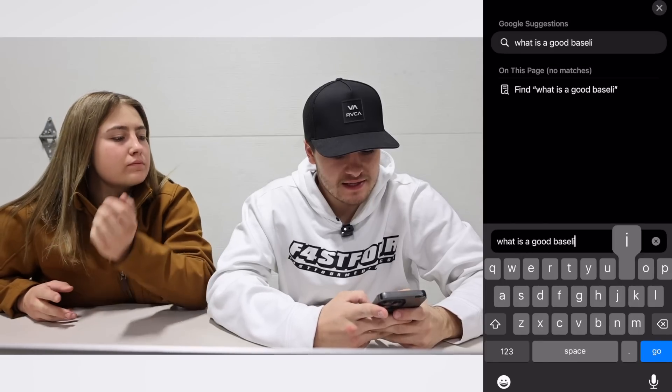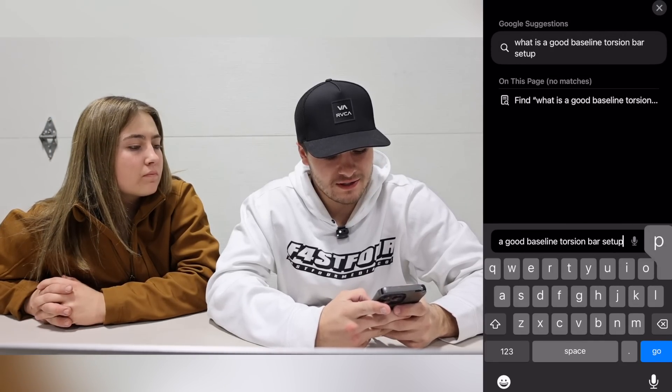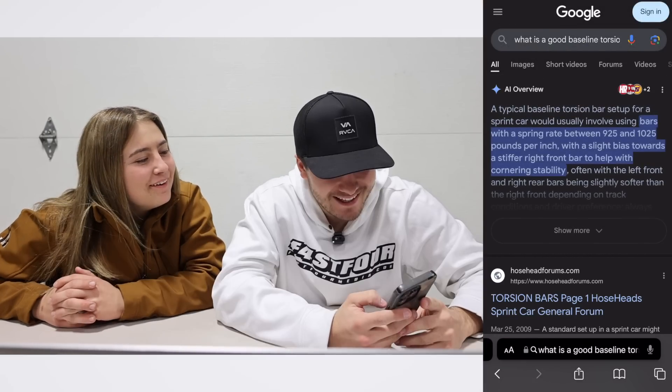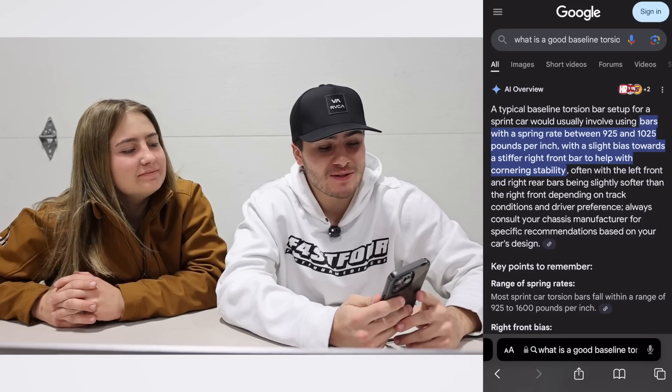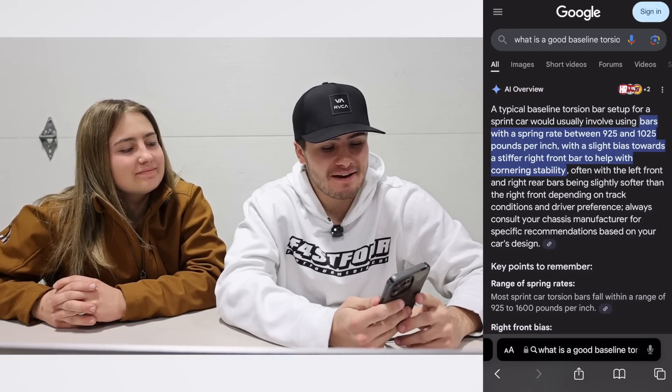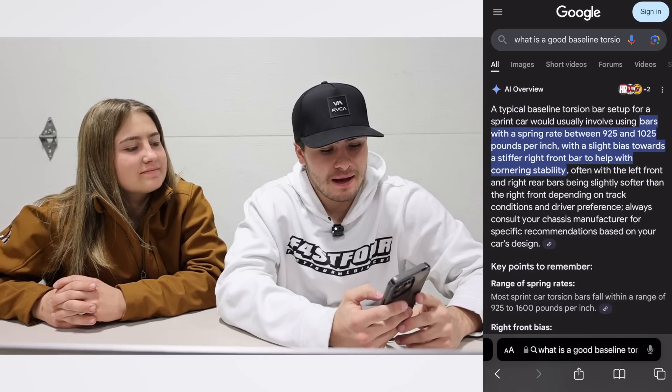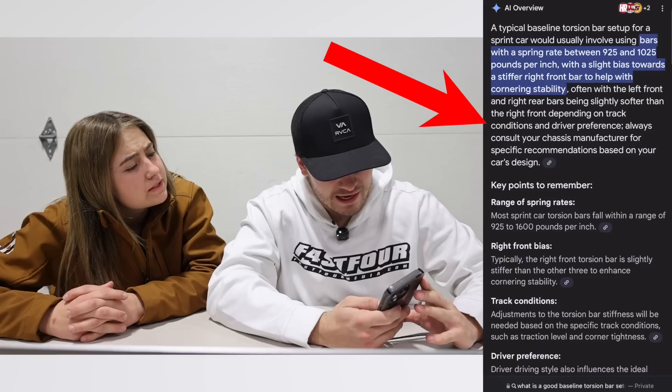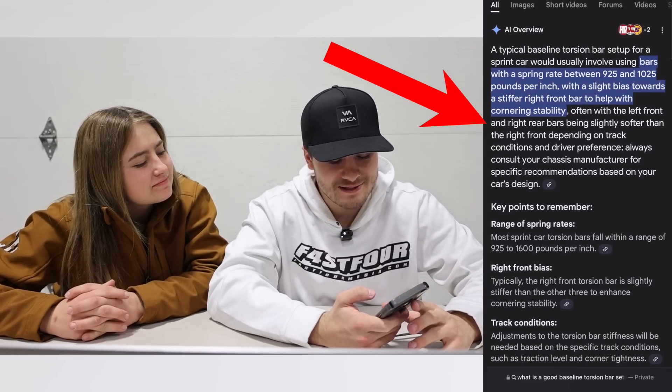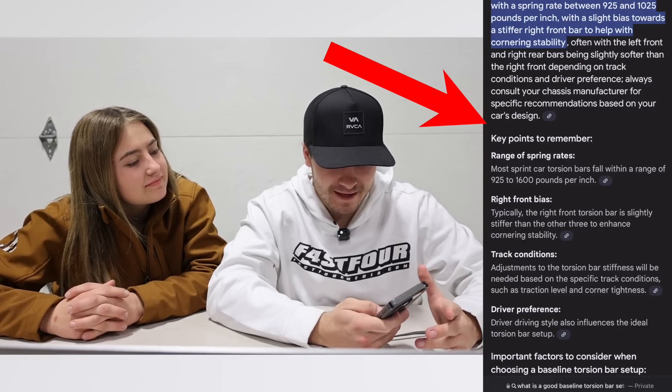We're going to ask: what is a good baseline torsion bar setup for a sprint car? AI says a typical baseline torsion bar setup would involve using bars with a spring rate between 9.25 and 10.25 pounds per inch, with a slight bias towards a stiffer right front bar to help with cornering stability. I would say a 9.25 is too soft — even a 9.75 bar is pretty soft. But what they did have correct is that it's very common for guys, mainly at shorter tracks, to run a stiff right front bar to keep that left rear down. It makes the car easier to drive — if you trip up on the right front corner you can't keep momentum or speed going. AI goes through tire choice, chassis design, weight, reminding you there's no perfect setup, which is correct.